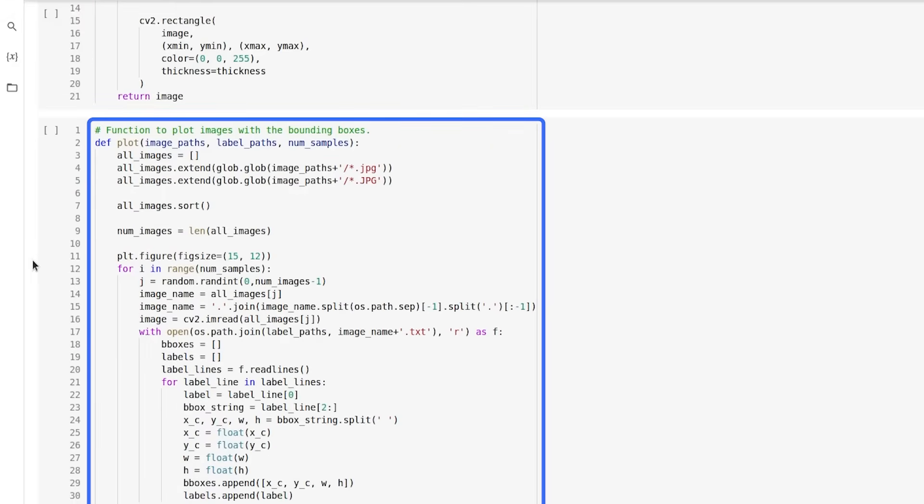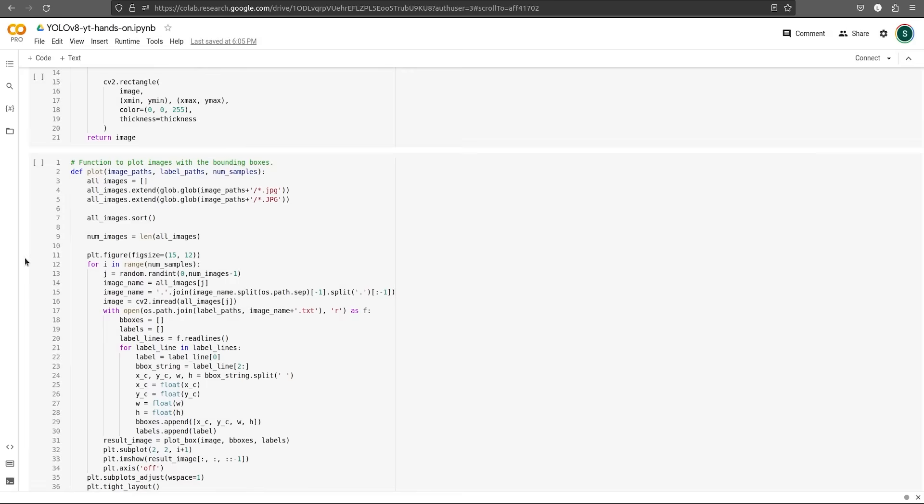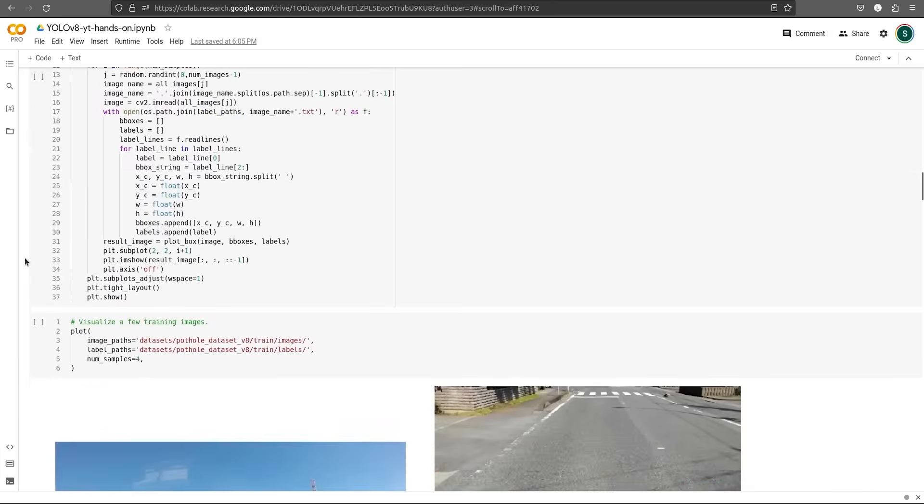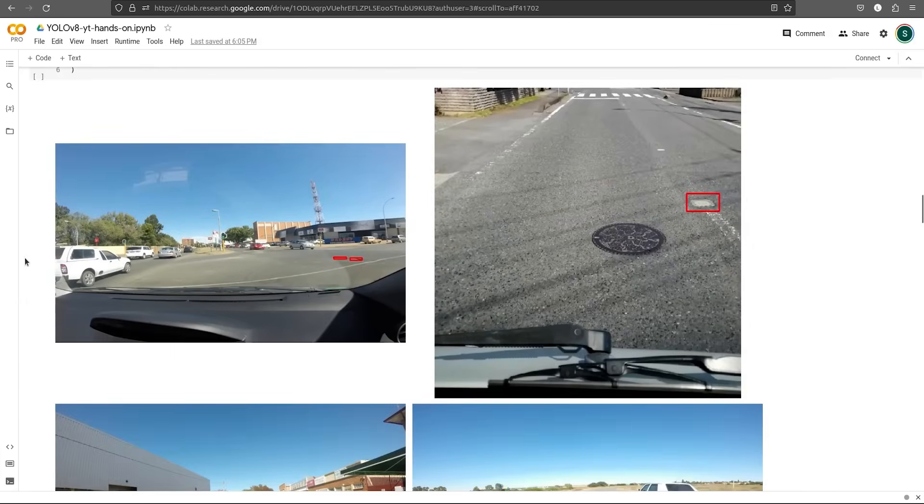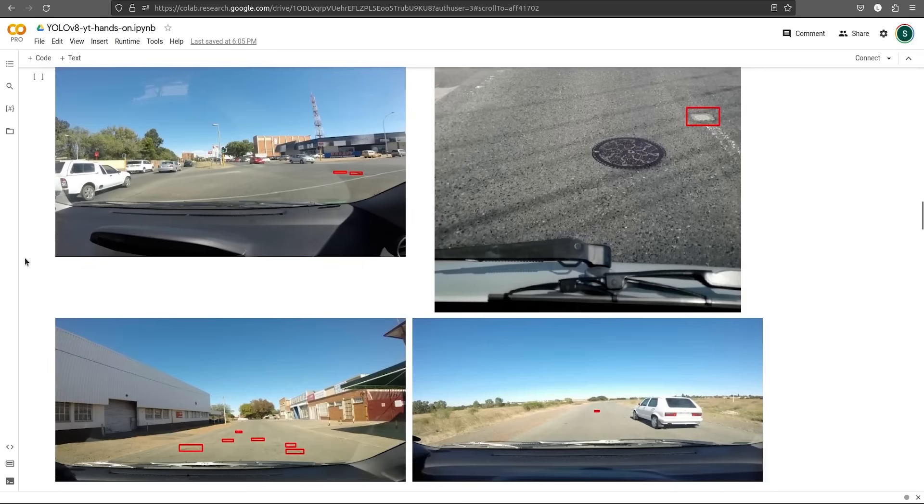We take input of image paths, the label paths, and a few number of samples that we'll be plotting. Finally, when we call this function plot, it will plot a few samples from the dataset for us.